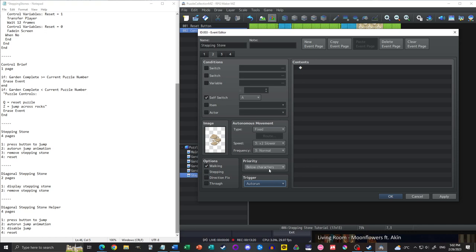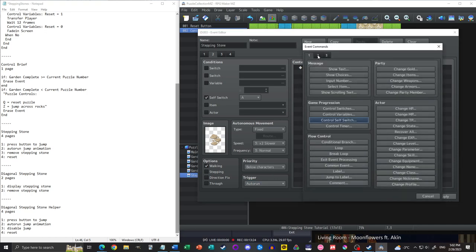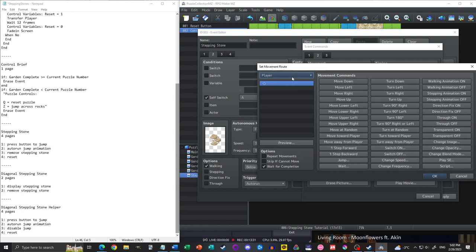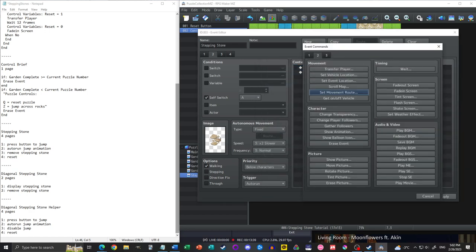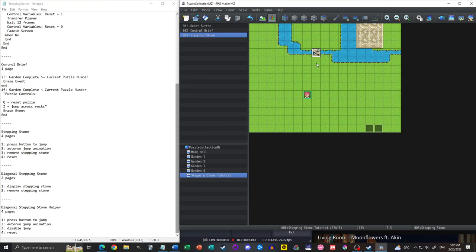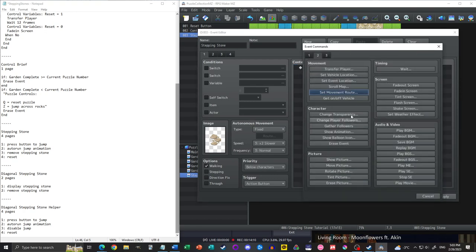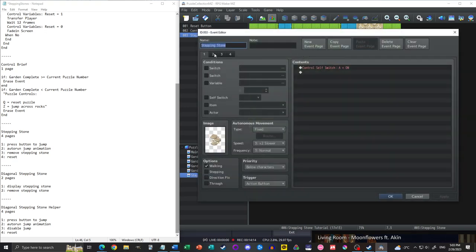Self-switch A being on means we go to an auto run page where we make the player jump. How do we make the player jump? We set the movement route of the player. There are four possibilities: facing up, down, left, or right. I'm going to handle all four cases in a single stepping stone event so that regardless of direction we can just copy the same event.